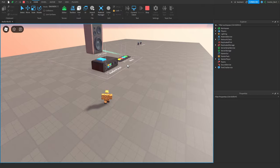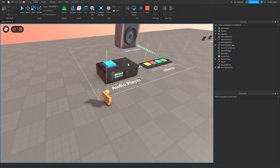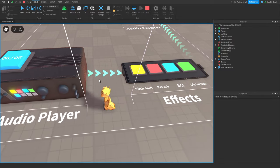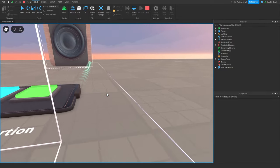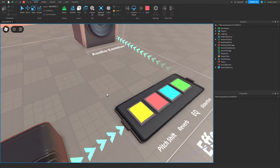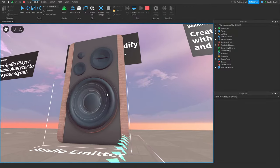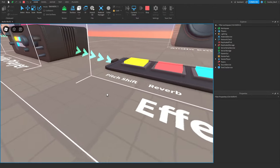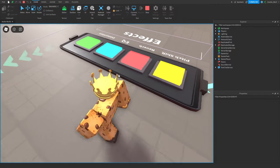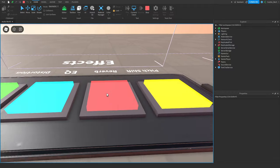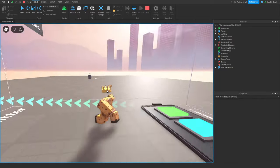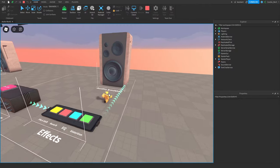Another cool feature of this update is the ability to modify the audio signal. Roblox has really made this as if it were a real life setup — audio starts at the audio player, goes through an effects board, and then comes out of the speaker. For example, we can activate the pitch shift on our effects board and the pitch gets higher. We can also enable reverb, EQ which makes it sound more tinny, or distortion — which is my favorite.